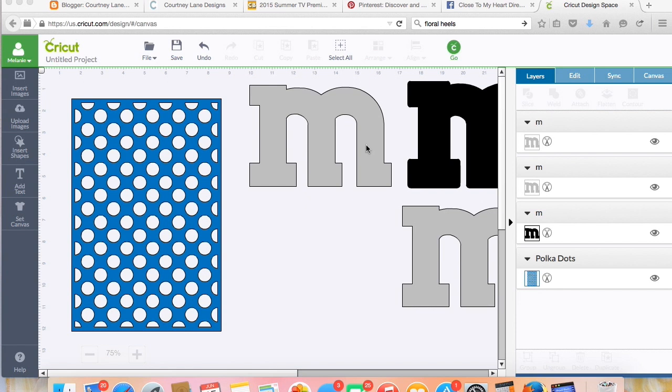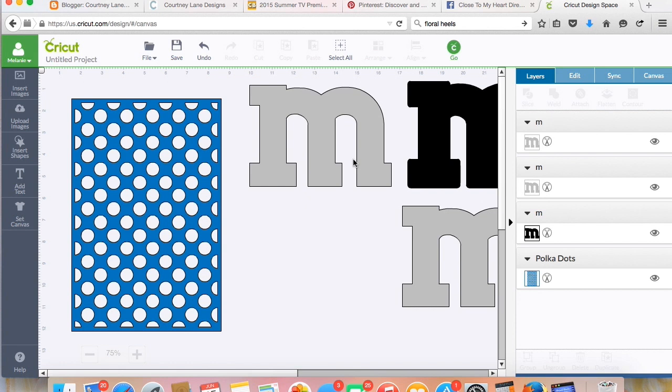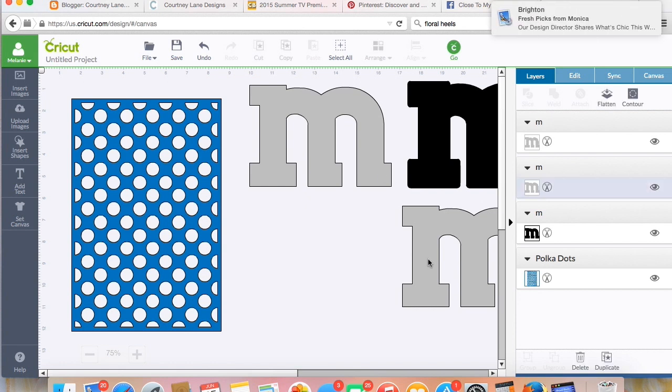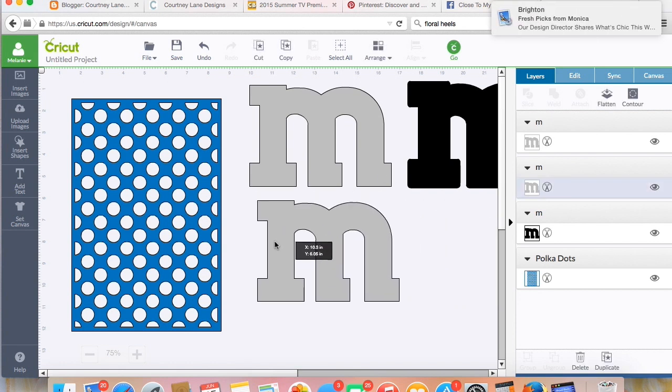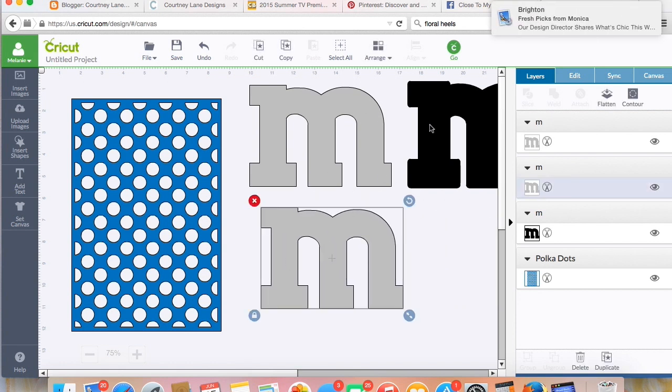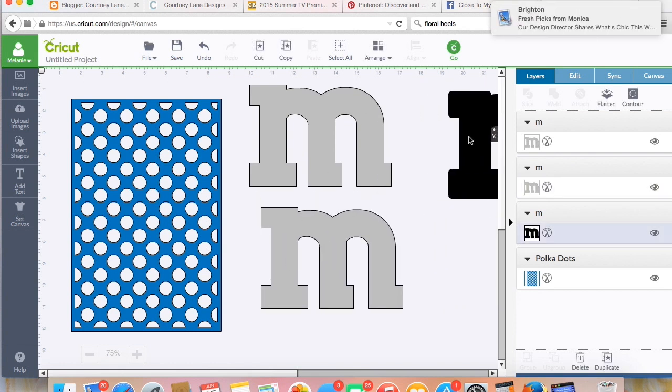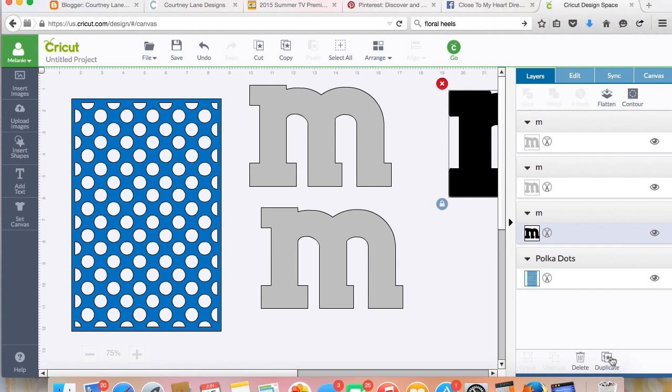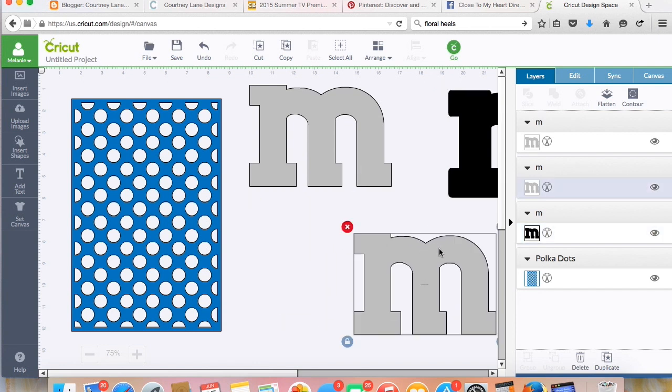Okay, so let's get started. Now I have two of these exact same size of these M's, and then I have one shadow. So all I did was duplicate the one M by hitting duplicate here at the bottom right hand corner of the screen. This is an easier way to do it, otherwise you can copy and paste, but duplicate is an easier way to do it.